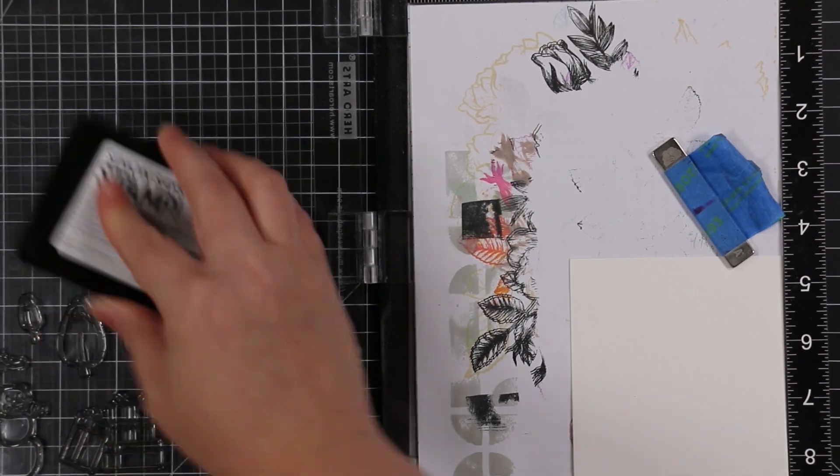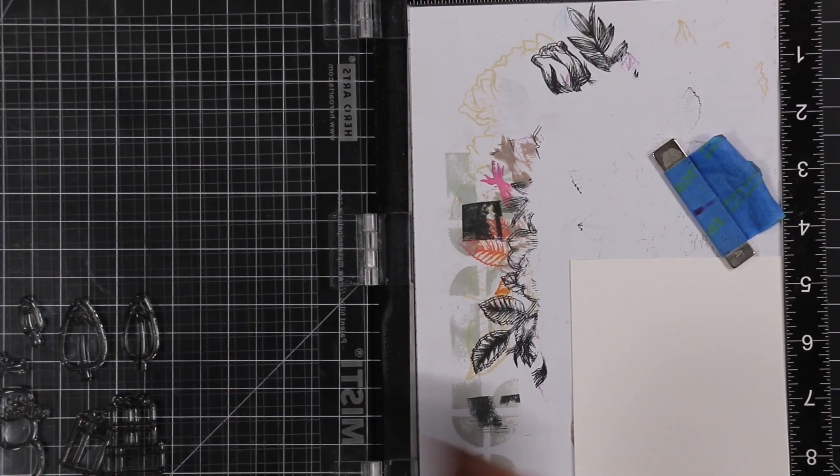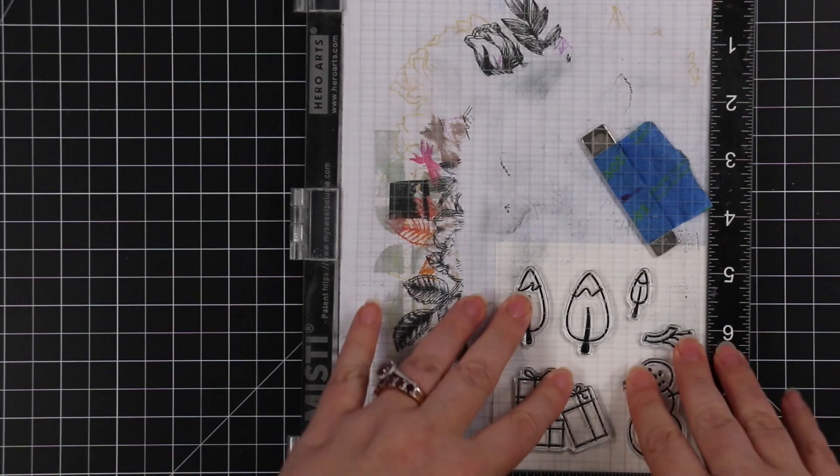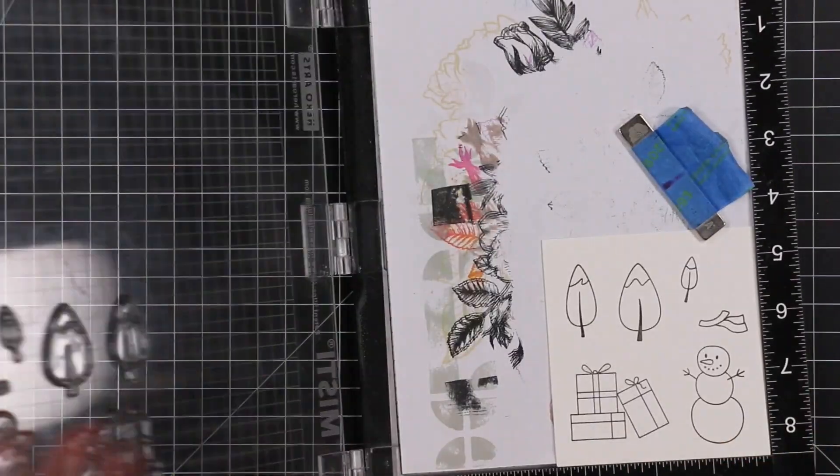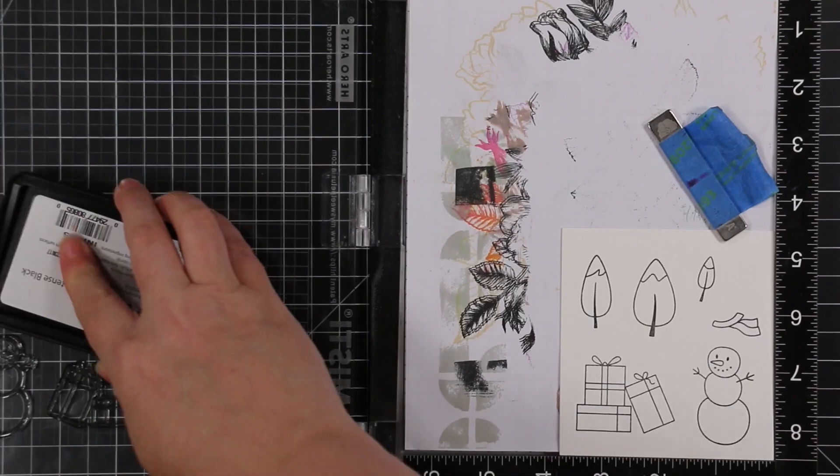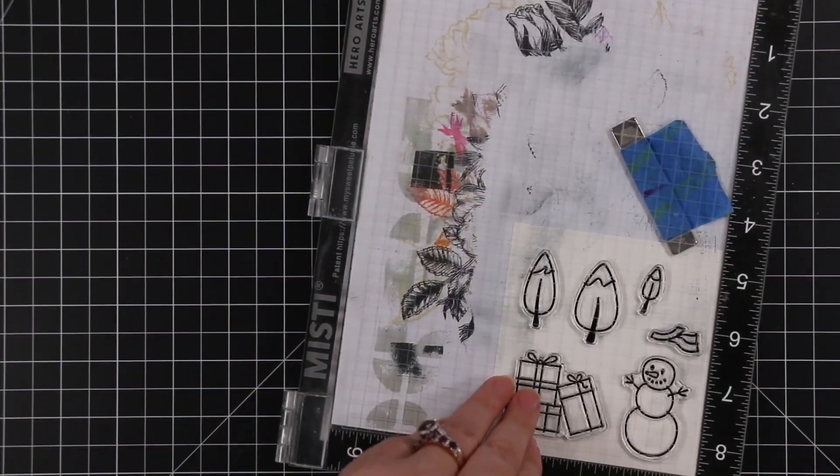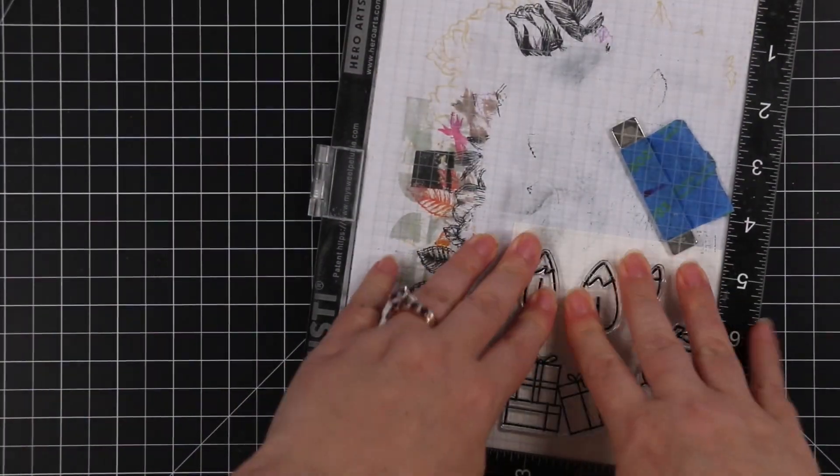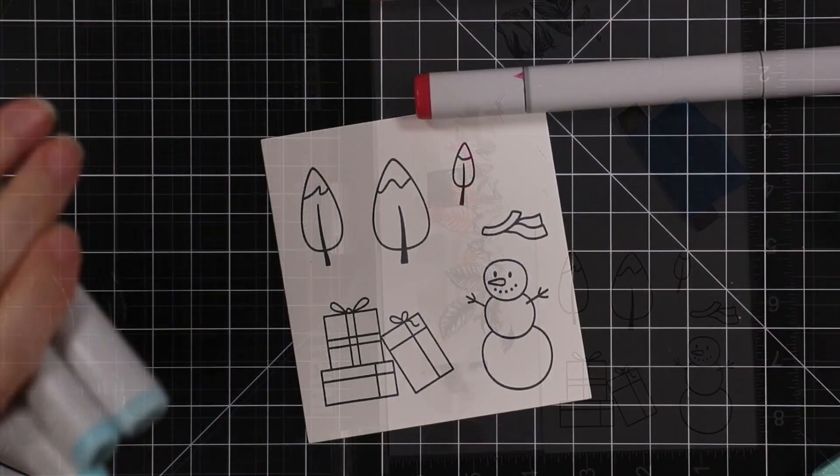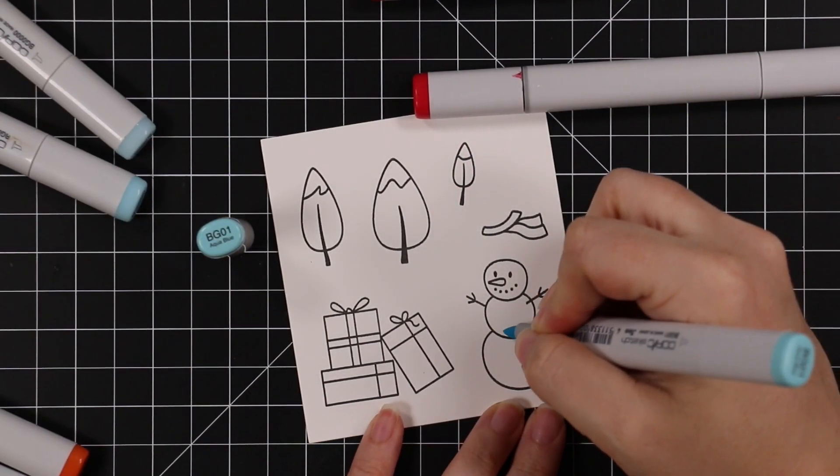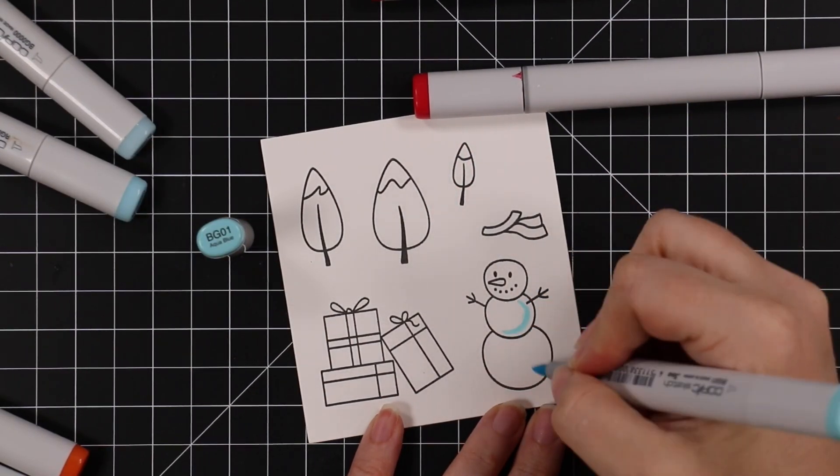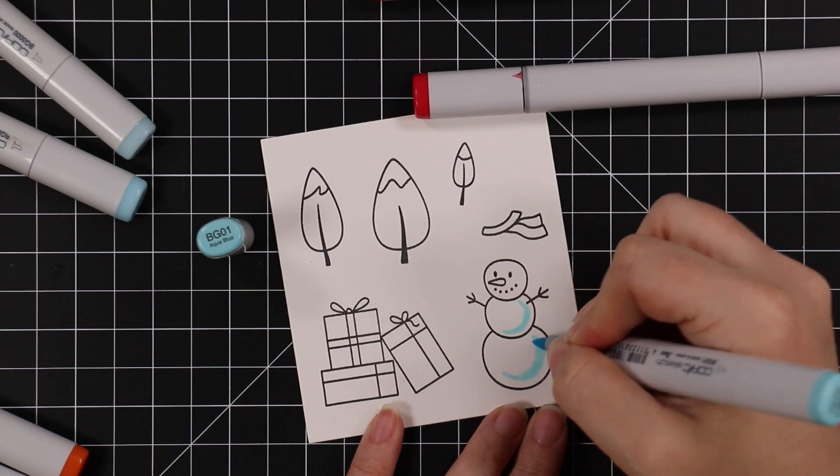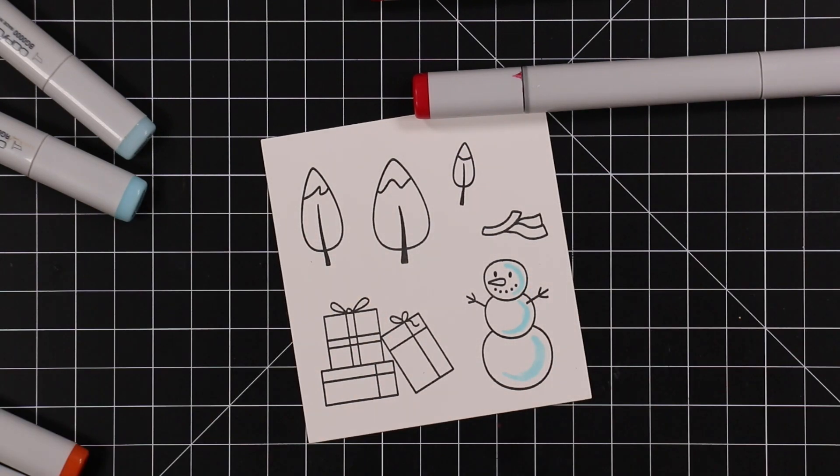I'll have a link to the set. There's a stamp set and you can also get it with a coordinating die set. I started off by inking up some of the images from this set with Simon's Intense Black ink, and I stamped this onto smooth white cardstock.